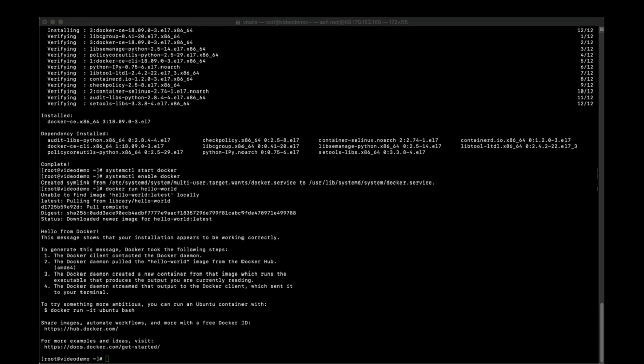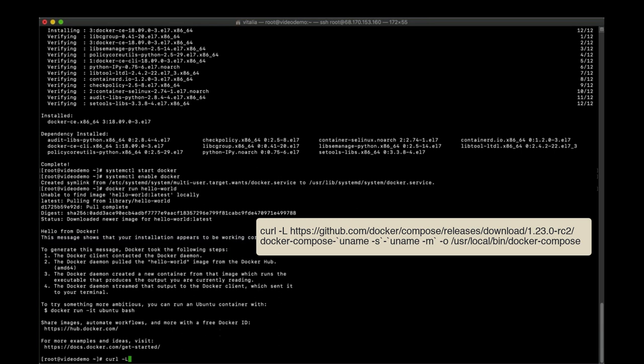This deployment requires installing Docker Compose. We can get the latest version of Docker Compose from the GitHub repository and then apply execute permissions to the binary.